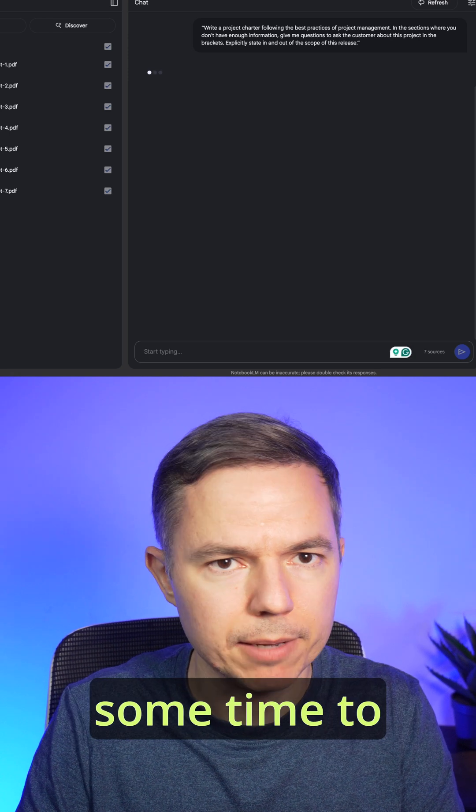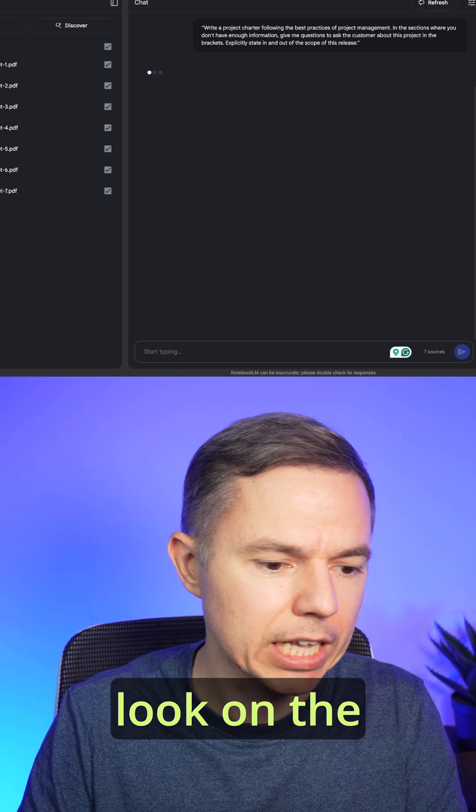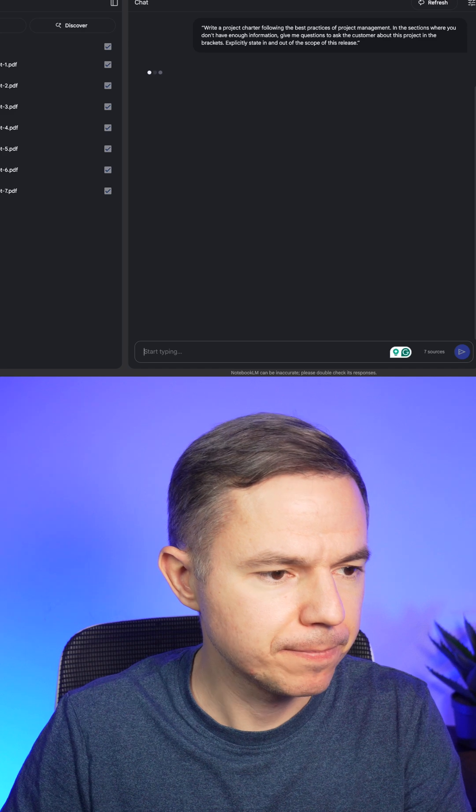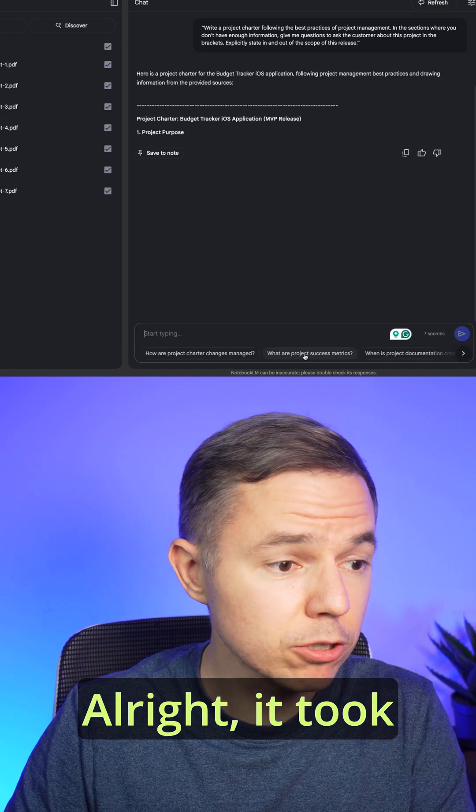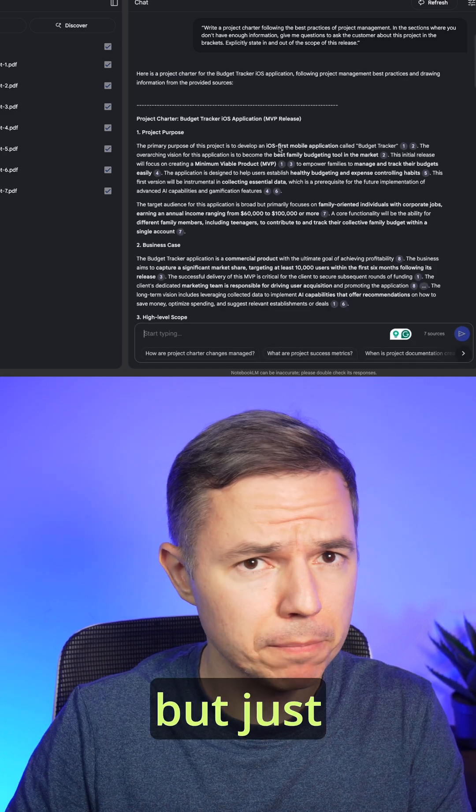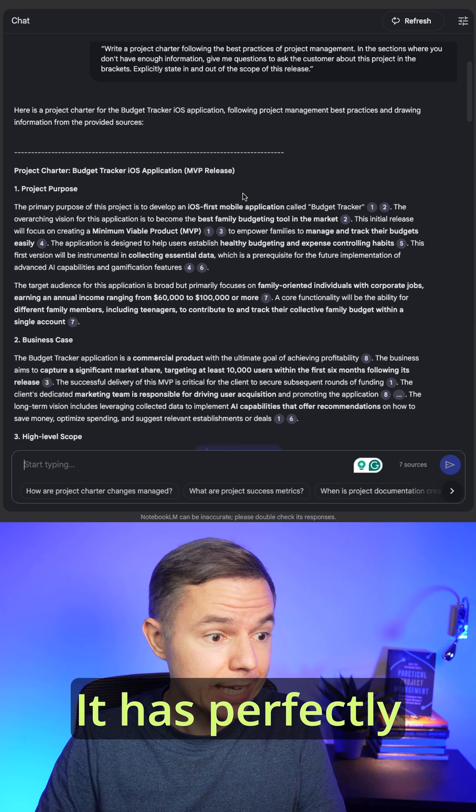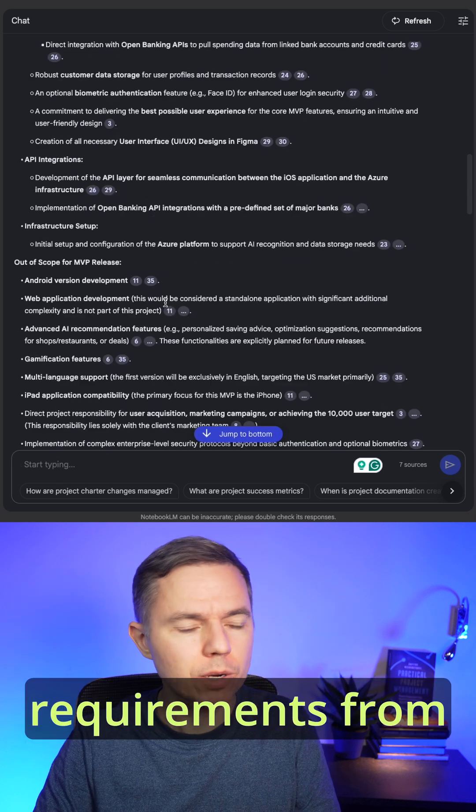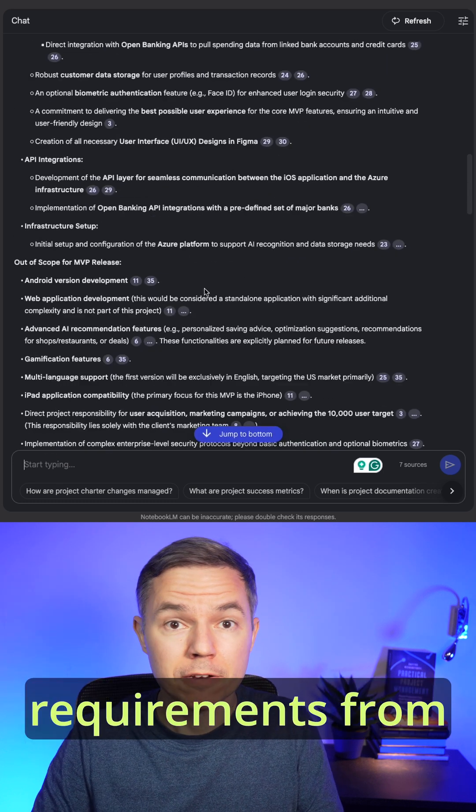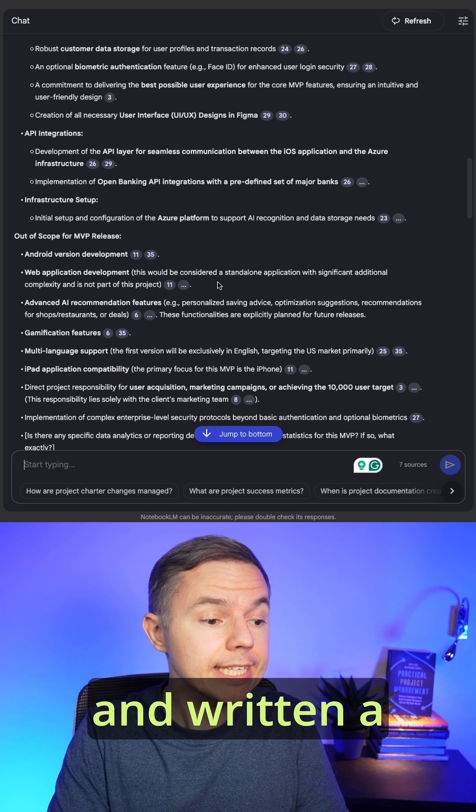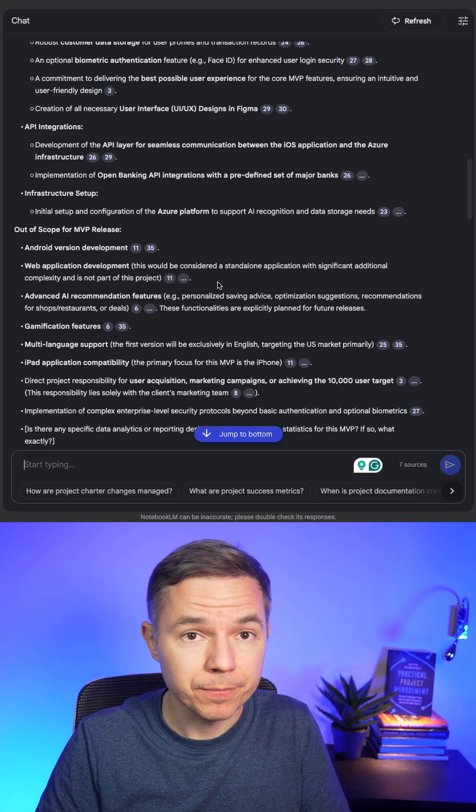Now let's give it some time to process it and look at the outputs. Alright, it took about 30 seconds, but just look at this. It has perfectly pulled out requirements from the transcript and written a full project charter.